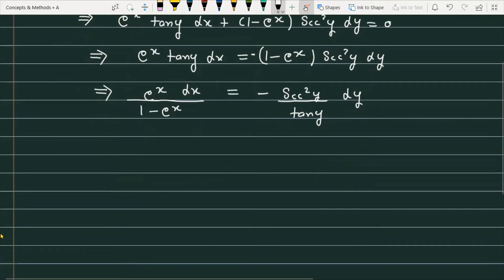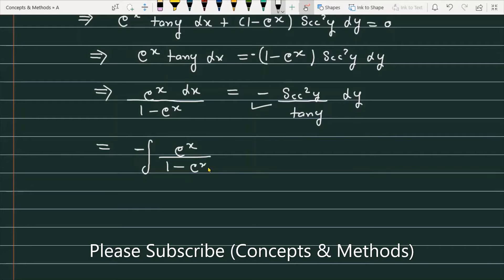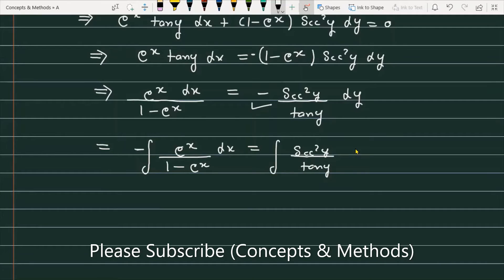Now if you integrate the given function on both sides, we use the integral sign. The minus on the right side is managed to the left, giving: integral of minus e raised to the power x divided by 1 minus e raised to the power x dx, equal to integral of sec square y divided by tangent of y dy.